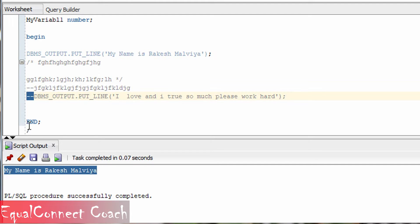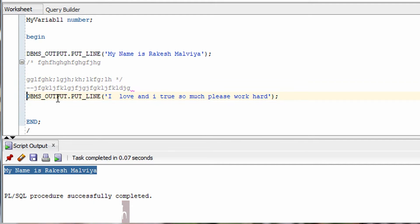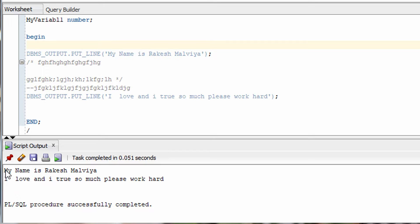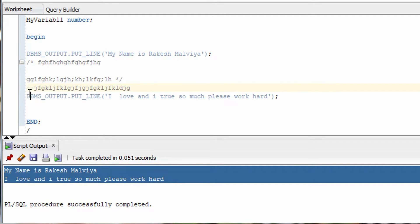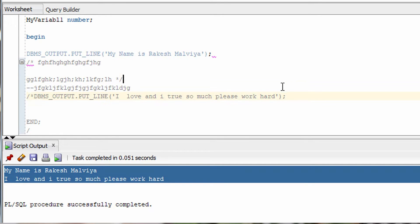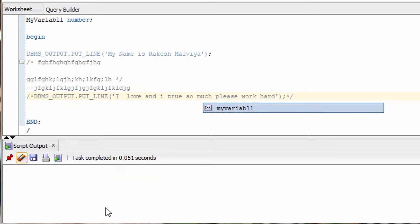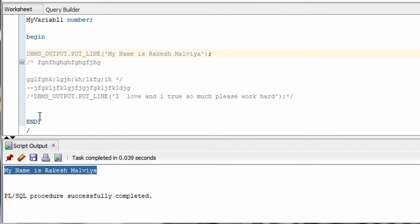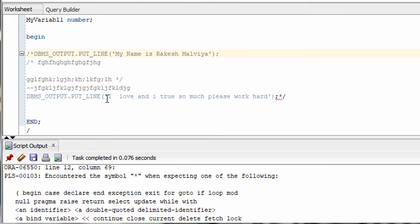This is how you can comment out particular code or write descriptions in your code. Let me show you proof — if I uncomment, it will come back. Let me press F5 to run — you can see that after removing the two dashes, the statement appears again in the output. Now let me also demonstrate multi-line commenting: if I wrap multiple lines in the block comment, only the first line will get executed and the second won't.